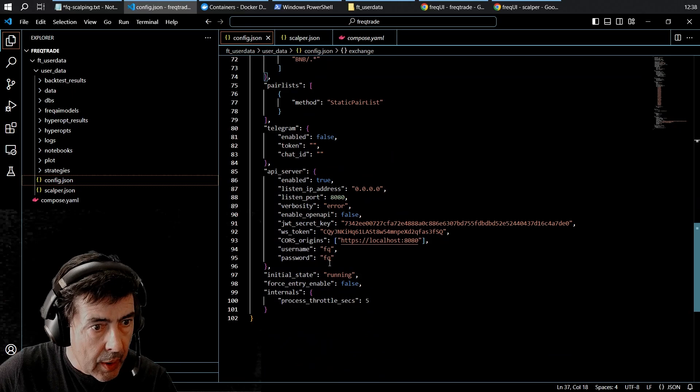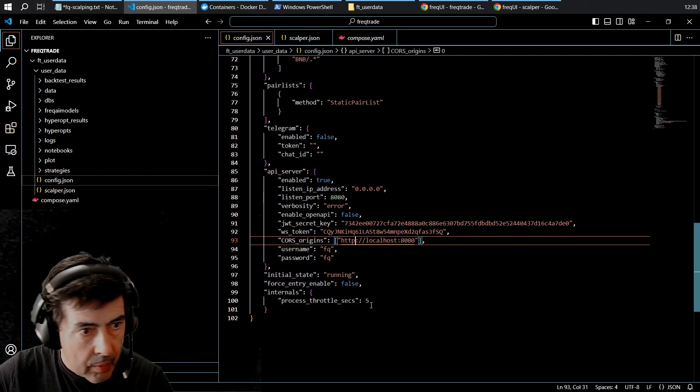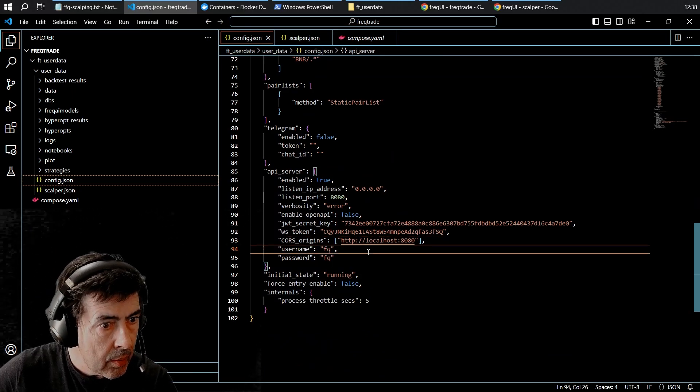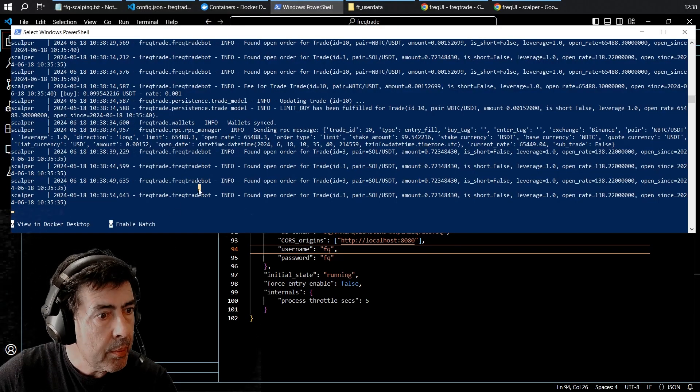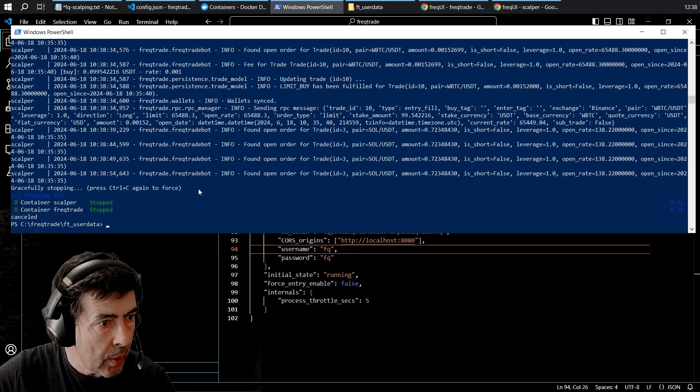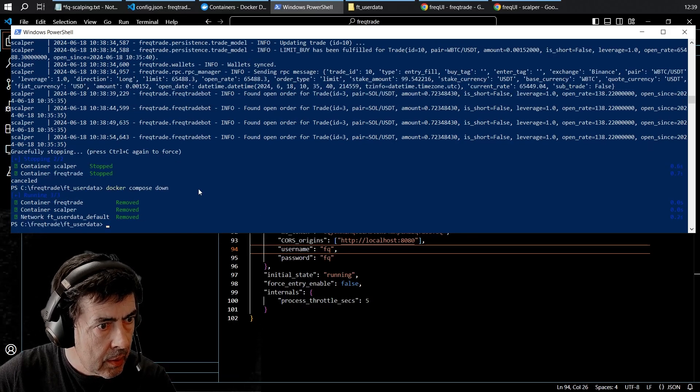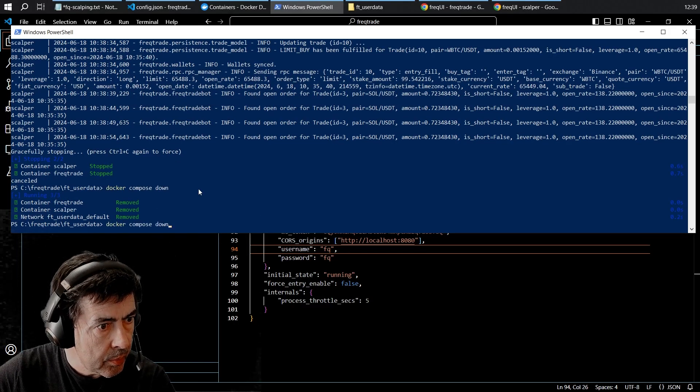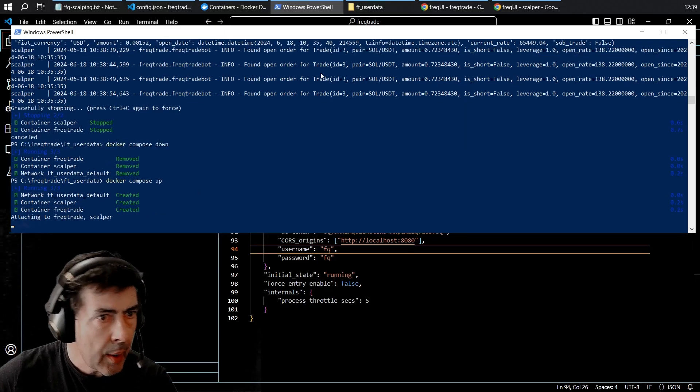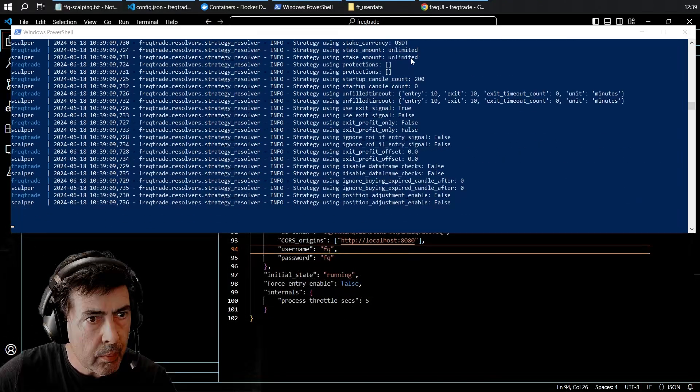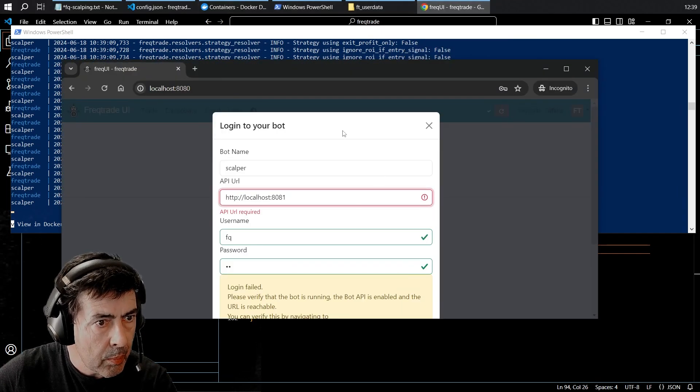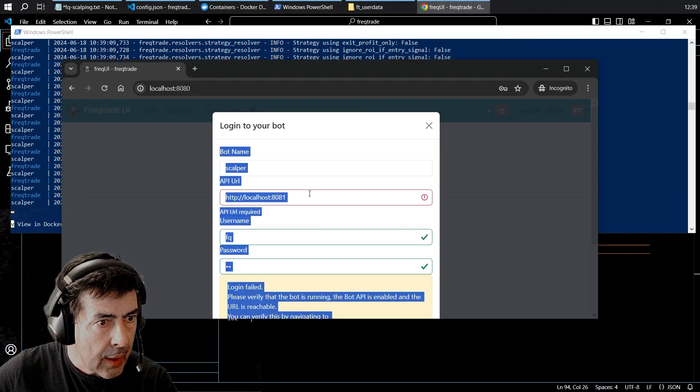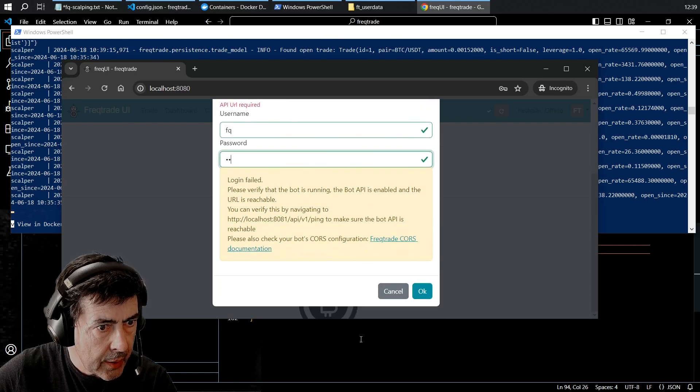Where did I put that? In here. Let's see if that fixes up. So I'm going to stop it, remove the containers, start it up again and let's see if I can log in this time.